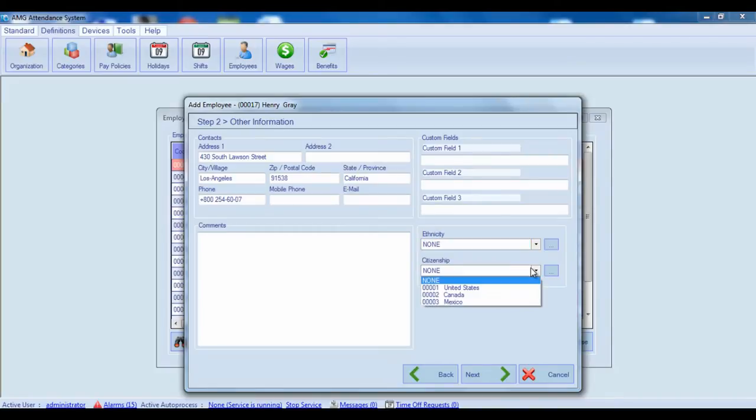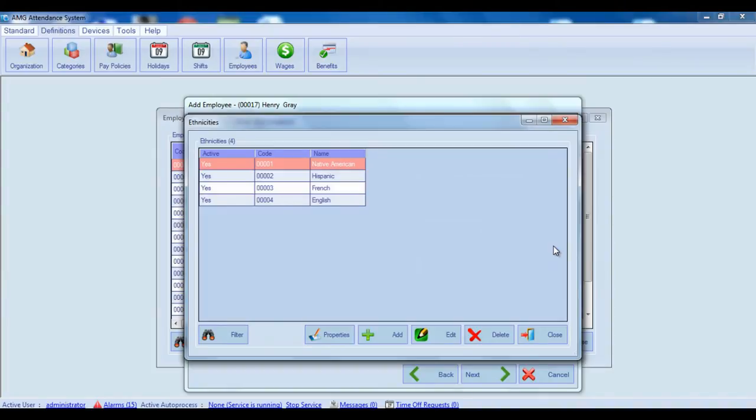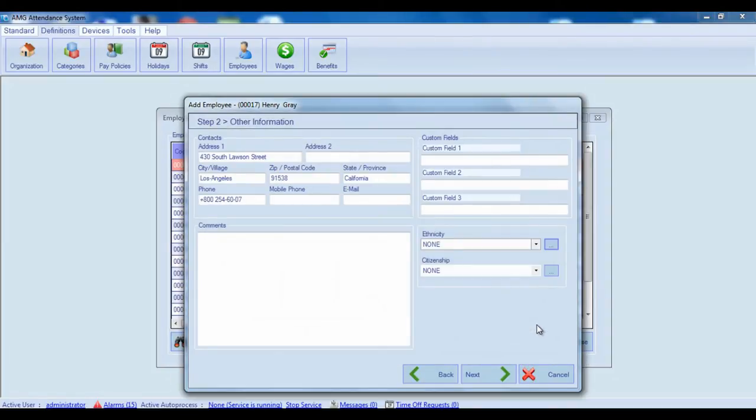For adding new ethnicity or citizenship as well as editing and deleting already existing ones, you need to open corresponding windows by clicking on these buttons. Here you can add and edit desired items like you do in any other window. So now let's go on to the next step.